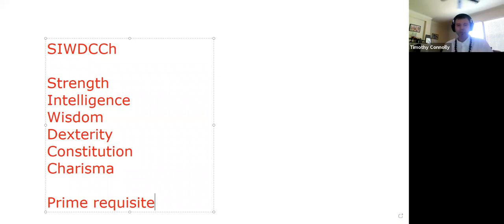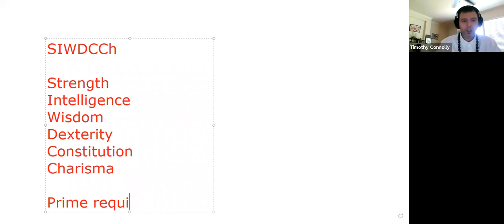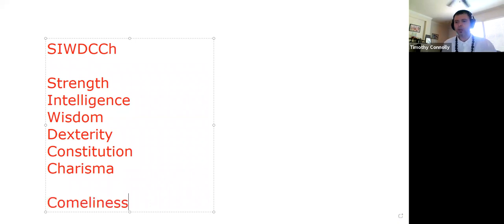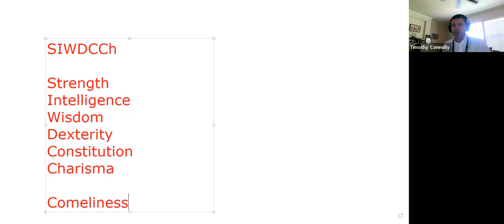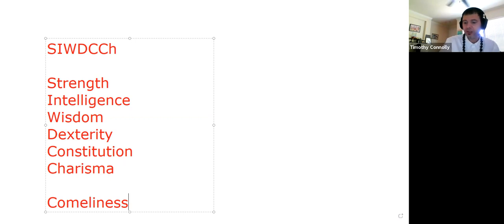Those are the six attributes. There is a seventh attribute that is sometimes used but most times not — called comeliness. Comeliness is a forgotten first edition AD&D attribute rarely seen; you'll never really see it on pre-printed character sheets for this edition. It is similar to charisma but has its own definition. If you're interested in learning about comeliness, feel free to investigate it — Google is your friend.